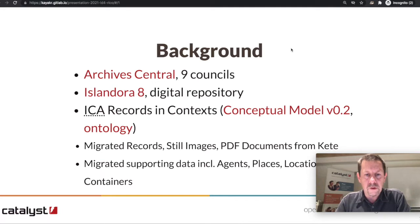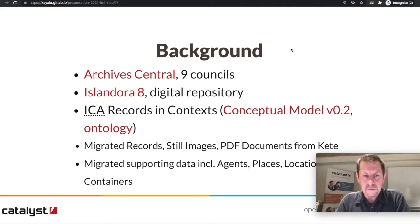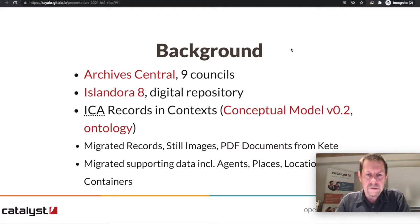Archive Central is a consortium of nine regional and local councils in the central North Island of New Zealand. They run a physical archive where they have rooms, shelves, and boxes of physical records including photographs, maps, and a digital repository. We migrated them from a Ruby on Rails repository called Kete to Islandora 8.